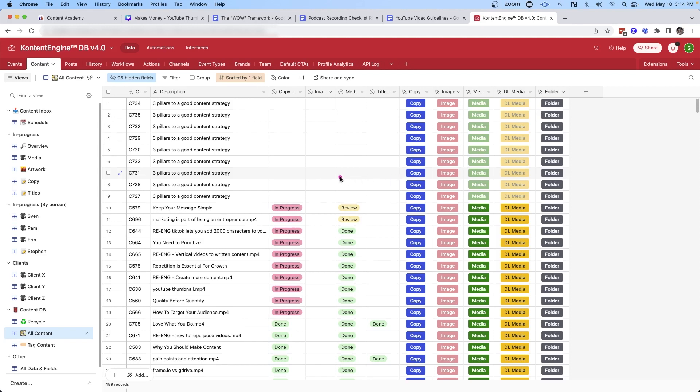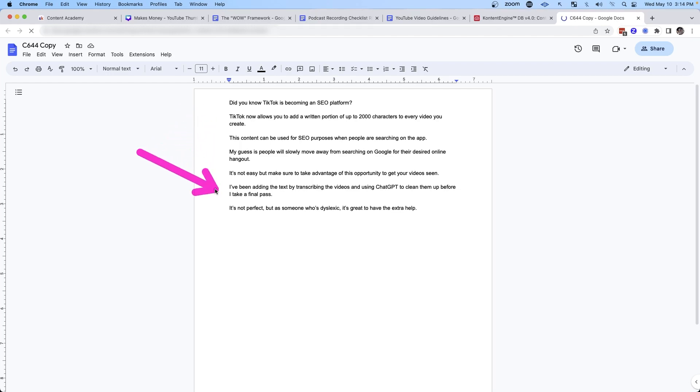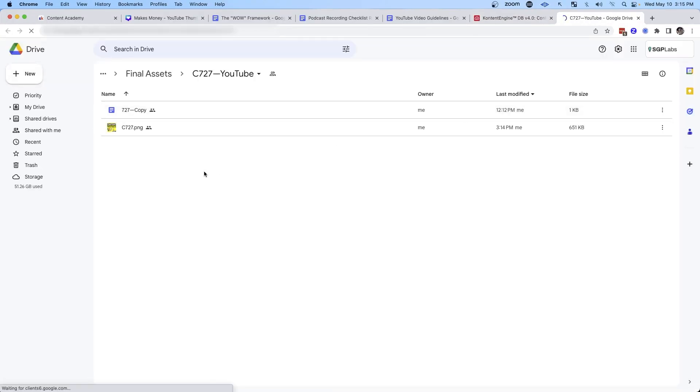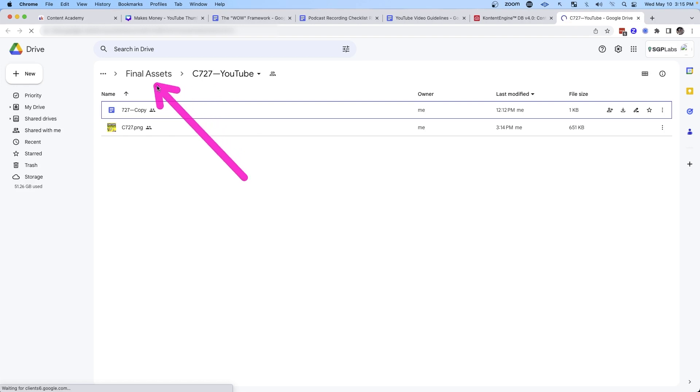So if I want to get access to the copy of a particular post, all I have to do is click this button and it's going to open up for me. I have easy access to the copy, and I can do the same thing for the image and the media. And you'll notice here while I was recording the video, something was updated. So these basic automations of helping us keep track of the content, its location, and its status between team members is vital to our efficiency. We can also get access to the core folders of where all of this content is stored — and all of these folders were created for us automatically.